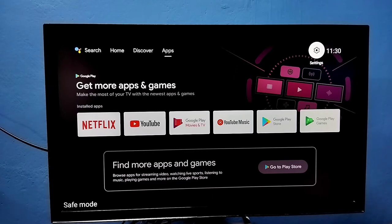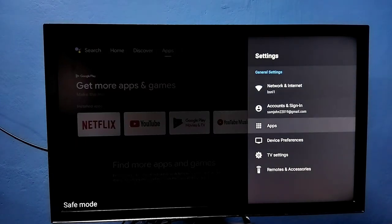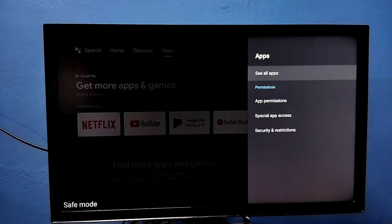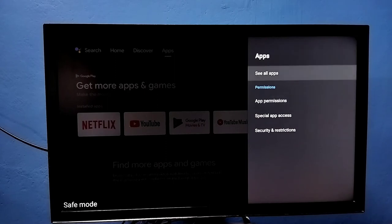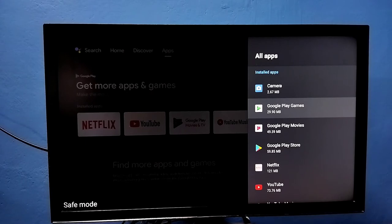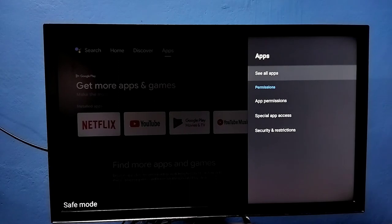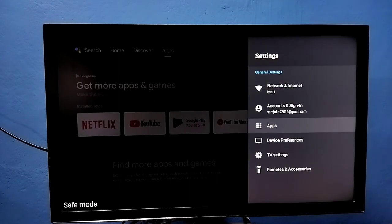Method three: go to settings, then select apps, then select see all apps. From this list we need to uninstall all unwanted apps. We can also uninstall the apps which we installed recently. Then just power off and power on the TV. That is method three.